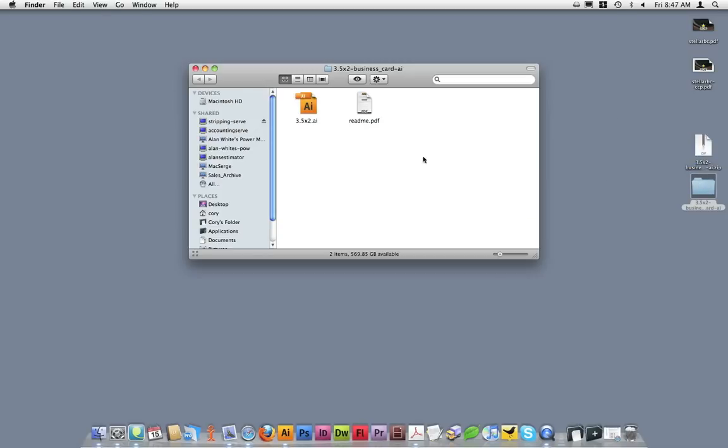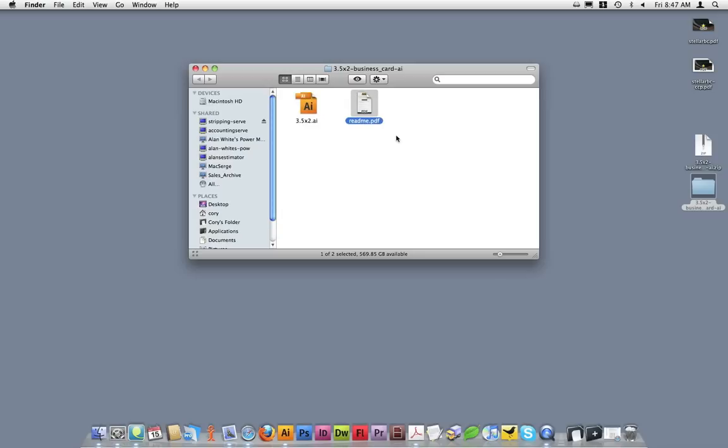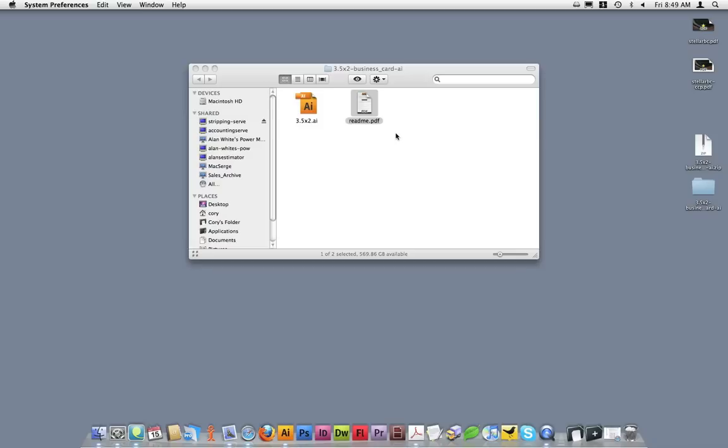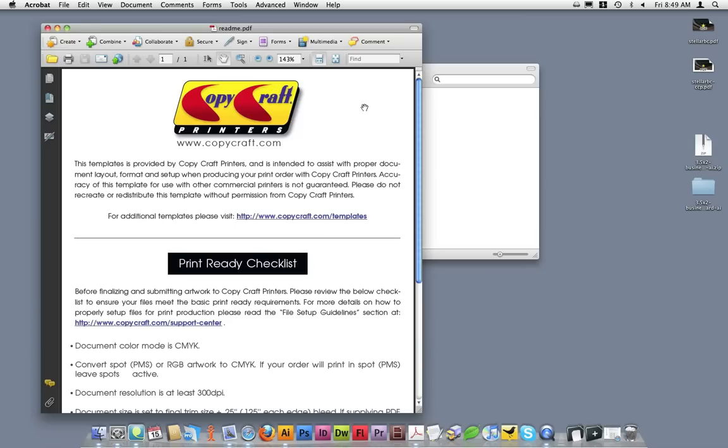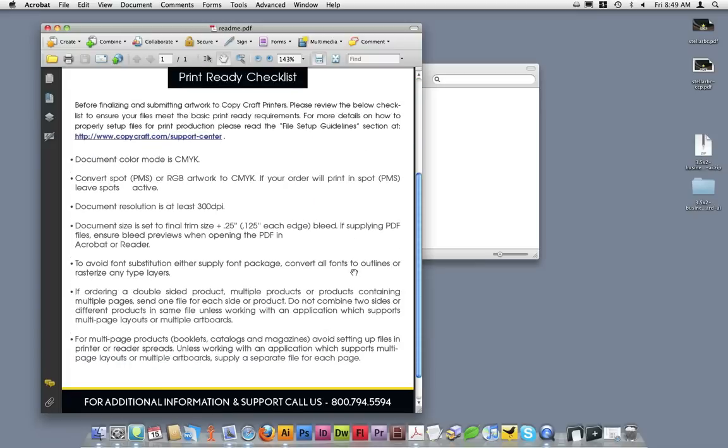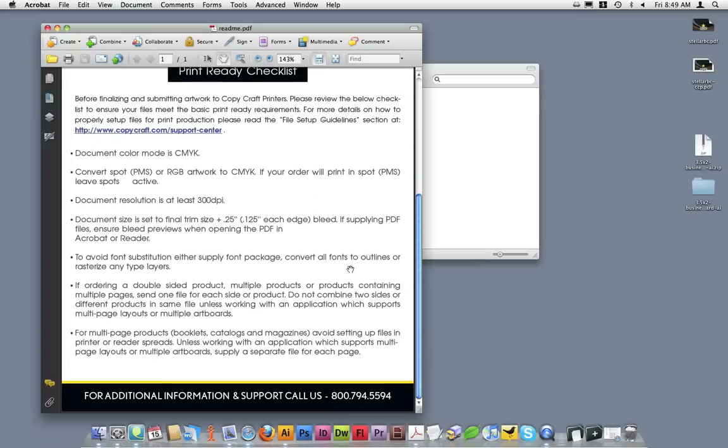The unzipped folder will contain two files. The first being the template file itself, and then another file called readme. It's a good idea to open up the readme file and read through it. It contains a print-ready checklist with information on how to properly set up files.